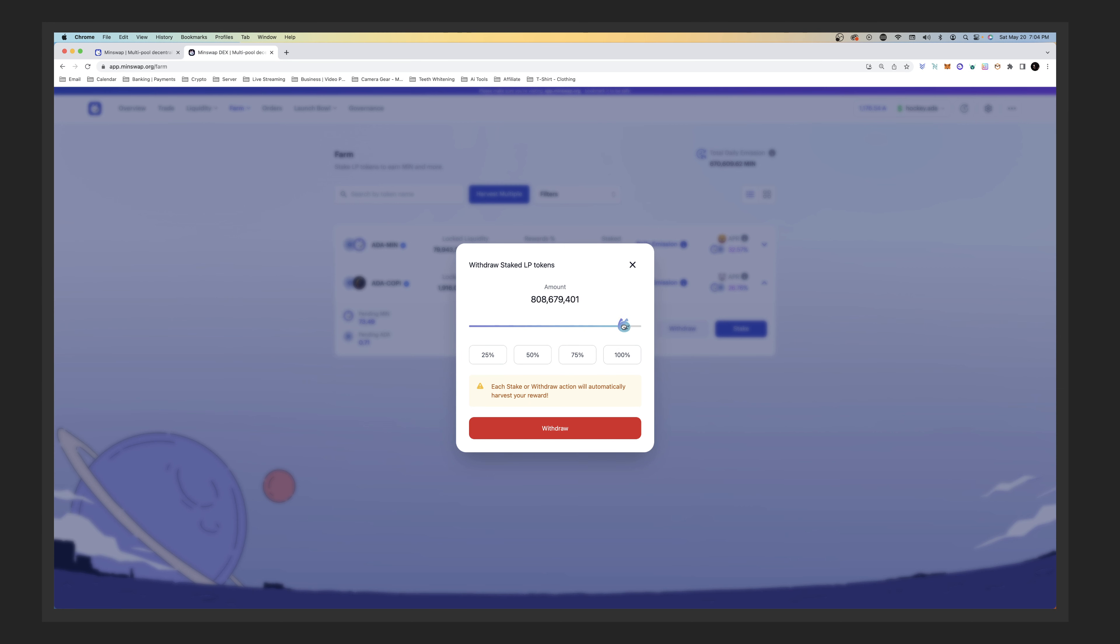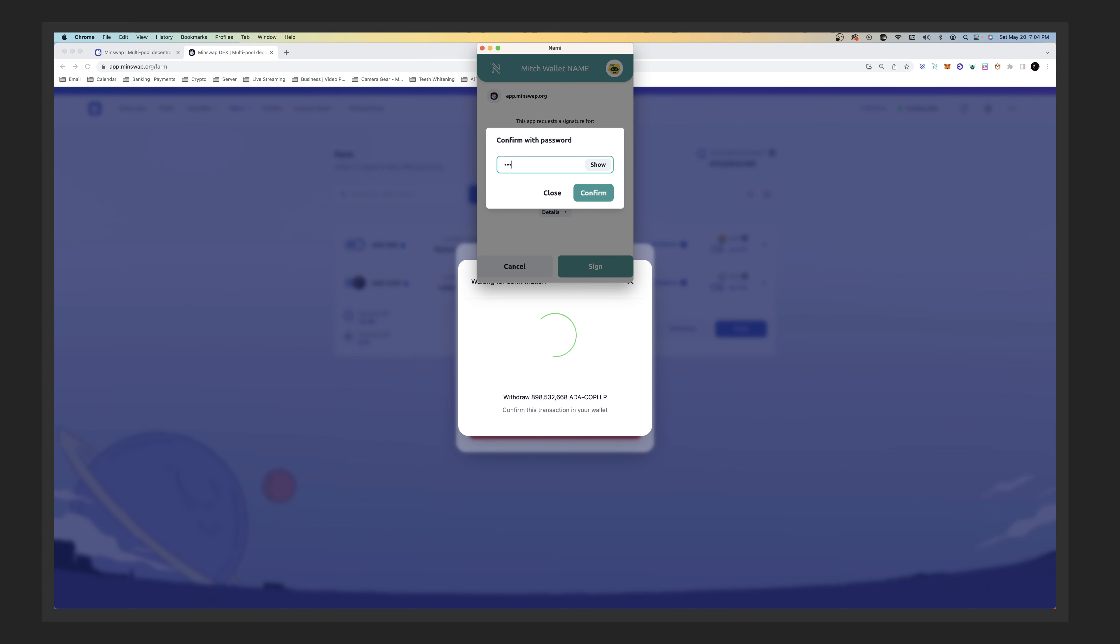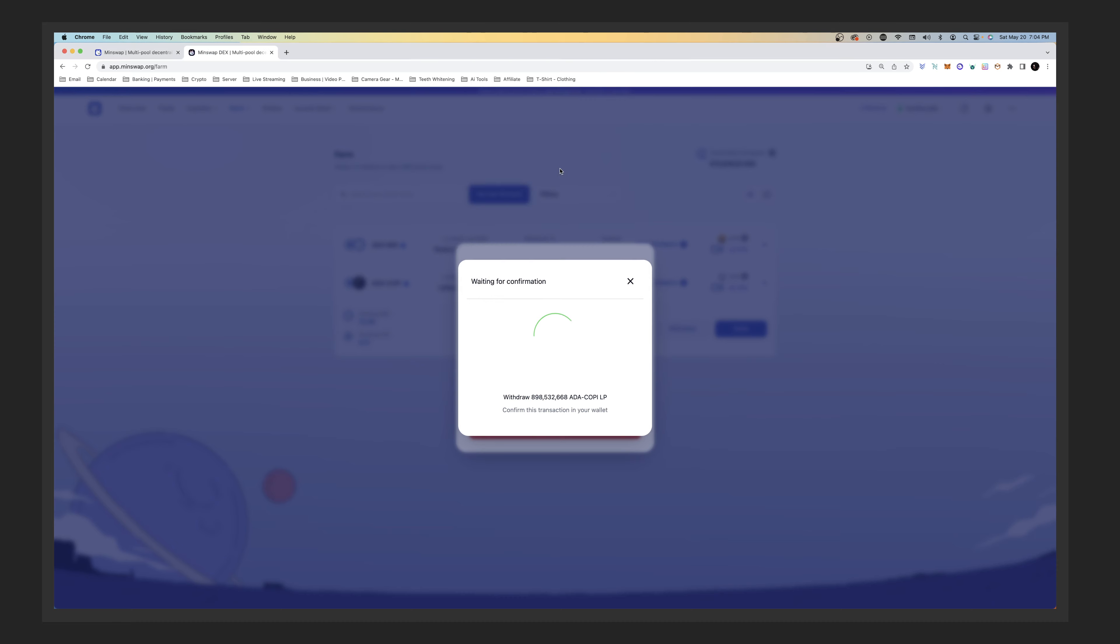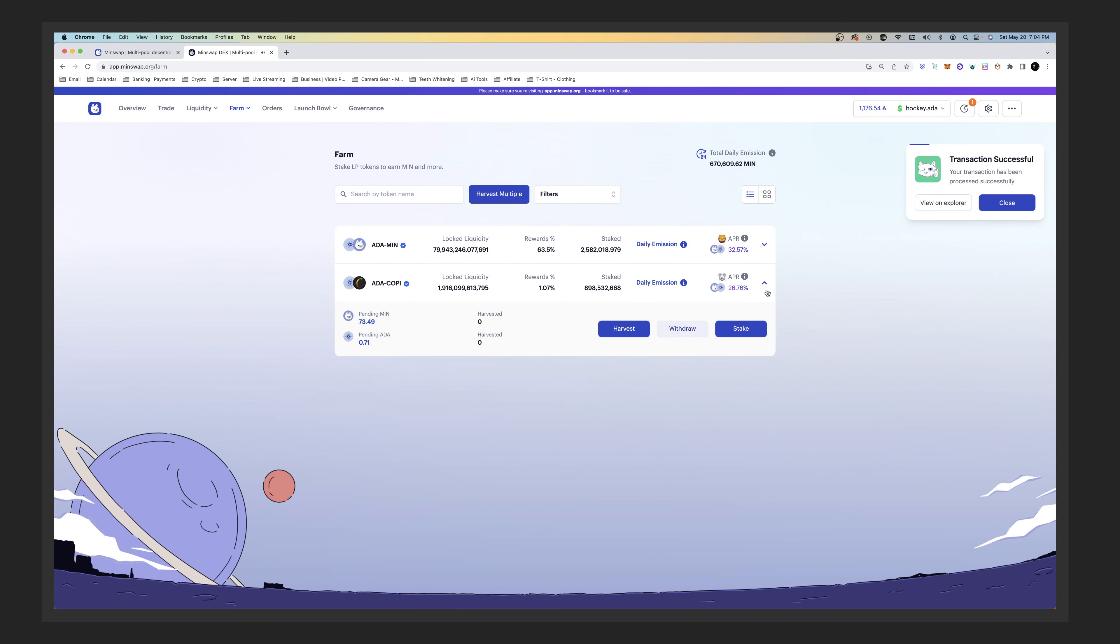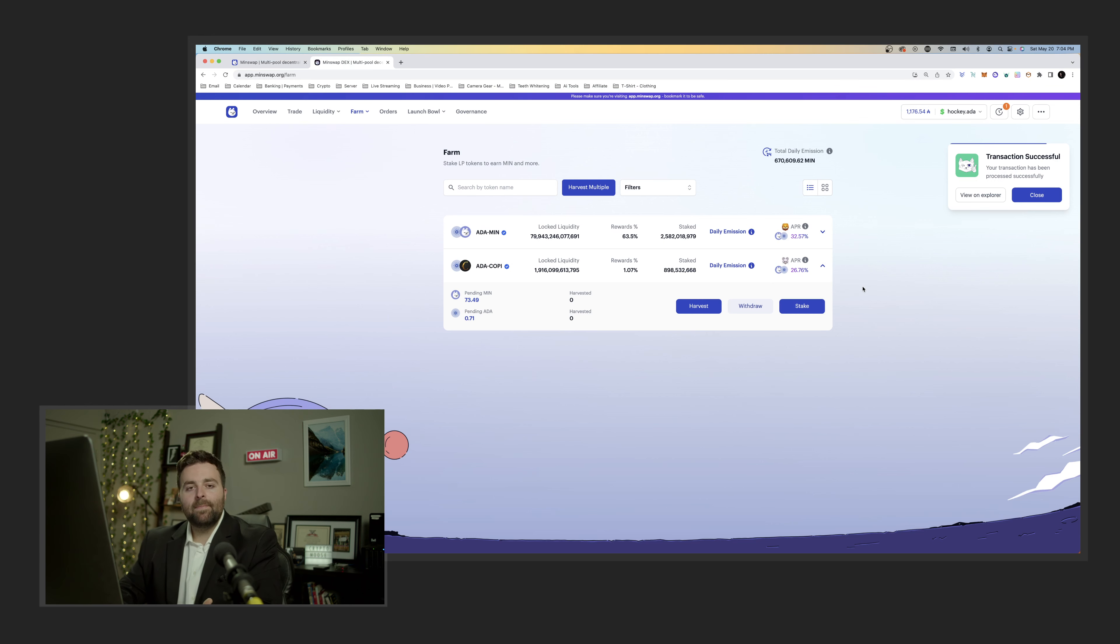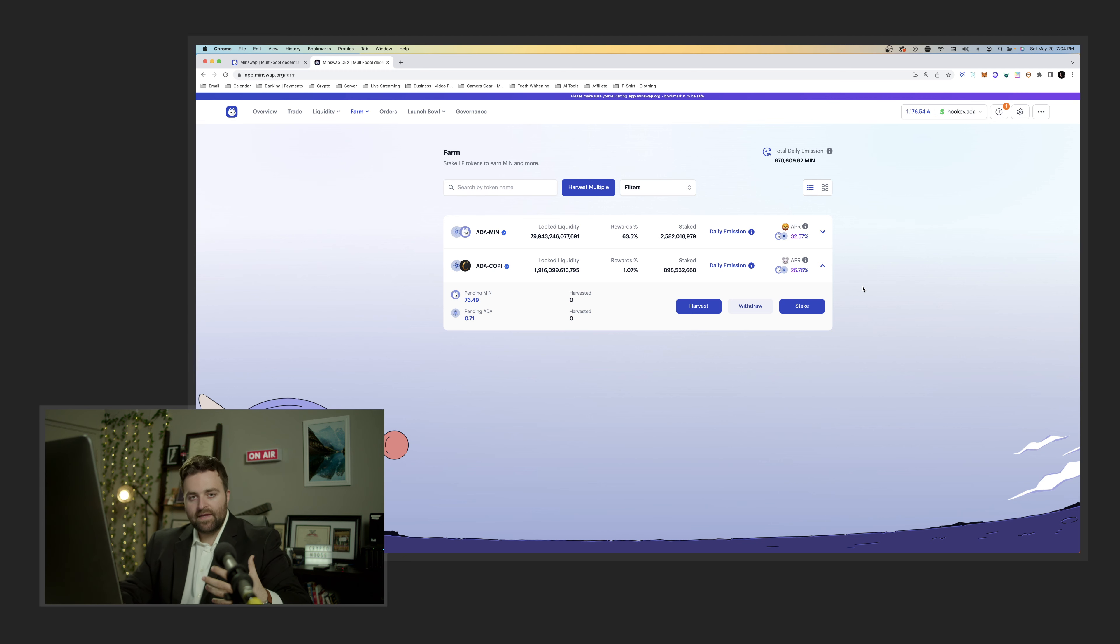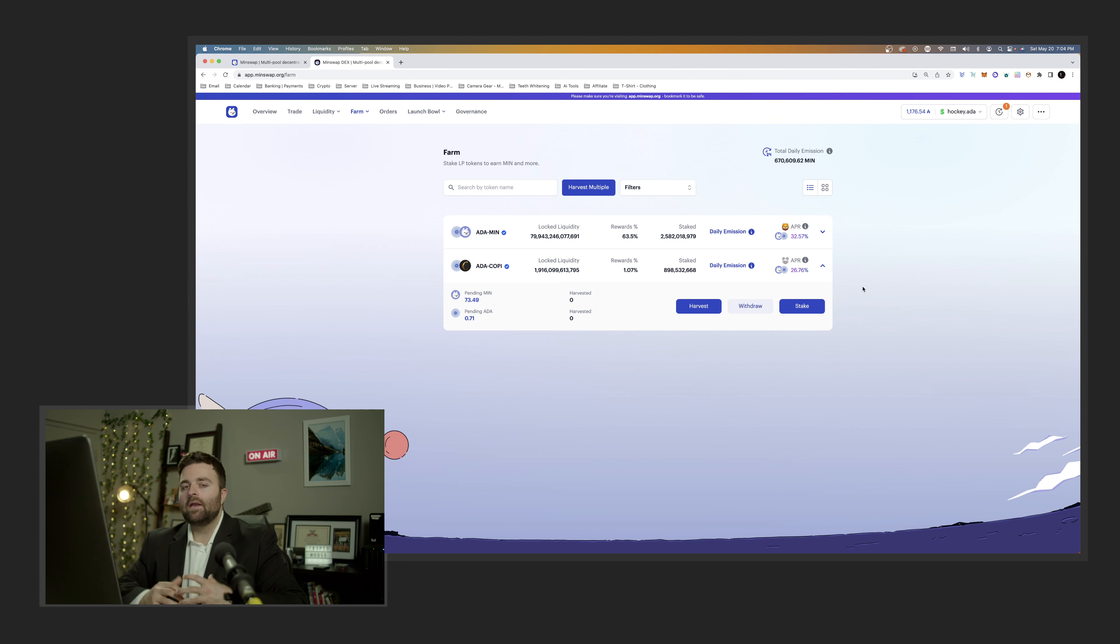This is going to harvest as well because you don't want to sign more transactions than you have to. We're withdrawing our staked LP. What we did is we provided our LP, which was this amount, and then we signed another transaction to stake. So we're going to withdraw - this is a two-step process if you want to be fully out.